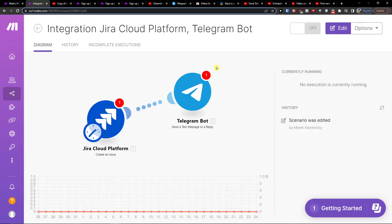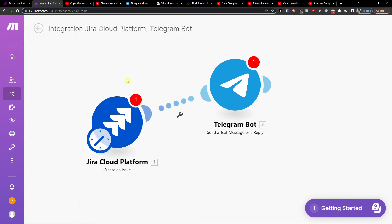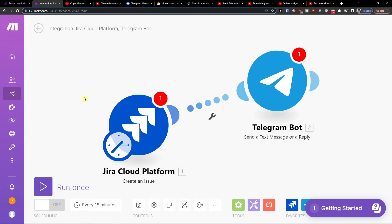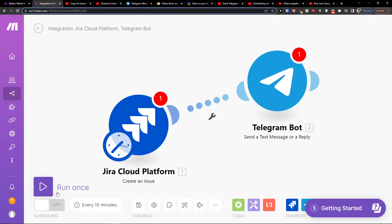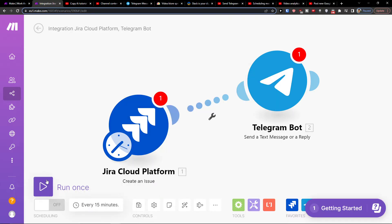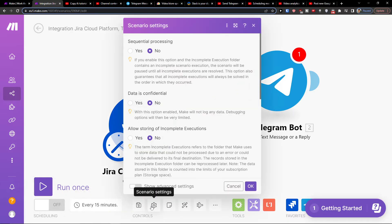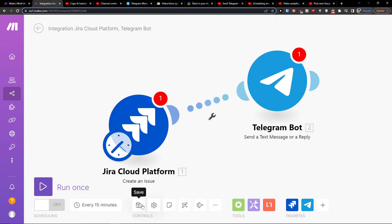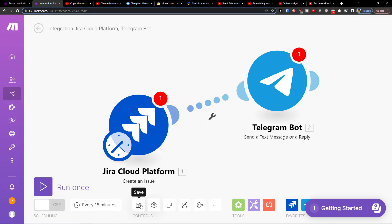If you have any questions you can write to support. You'll have Telegram and Discord set up in the scenario, and you can run it once for testing. You can also access scenario settings and easily save it. Here you can easily connect Discord with Telegram.